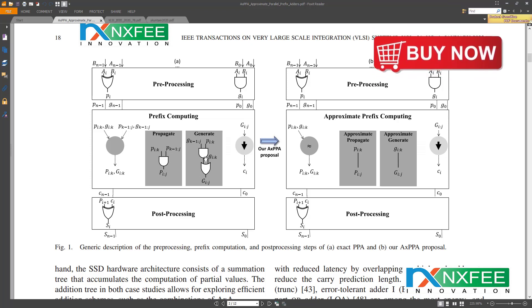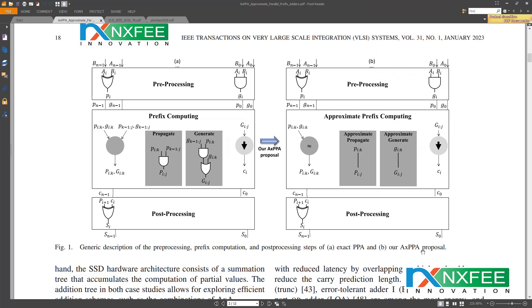In Section B, the approximate parallel prefix adder uses a single-line architecture only. This single-line architecture in the parallel prefix adder is nothing but just passing the input data — it is just a wire. However, the base paper does not use the complete architecture for 16-bit, 8-bit, or 32-bit designs.